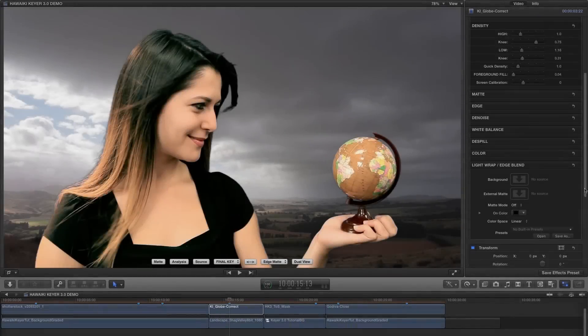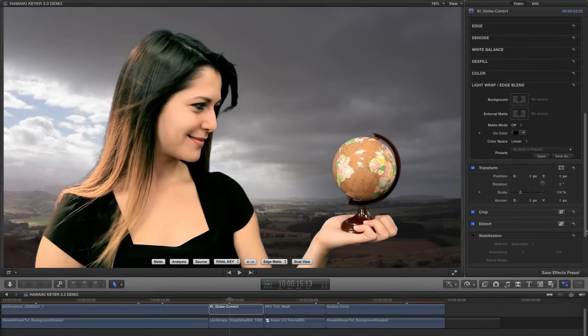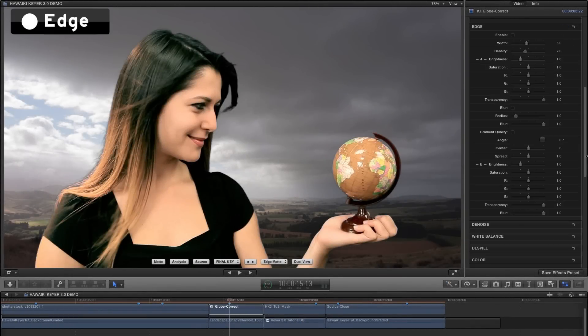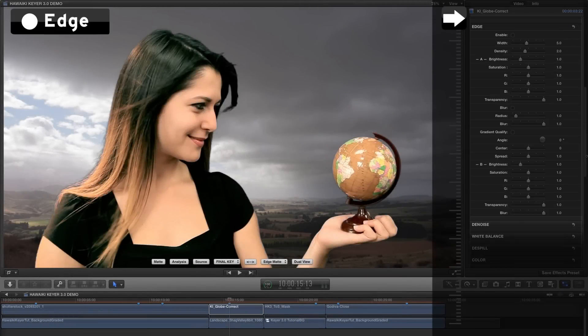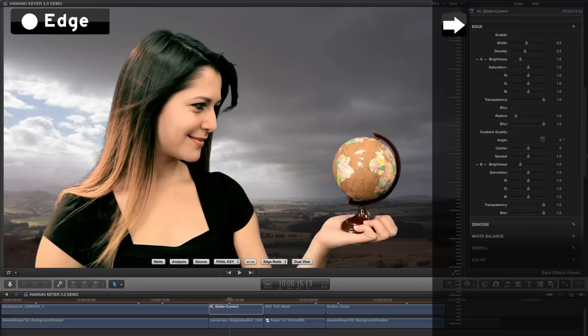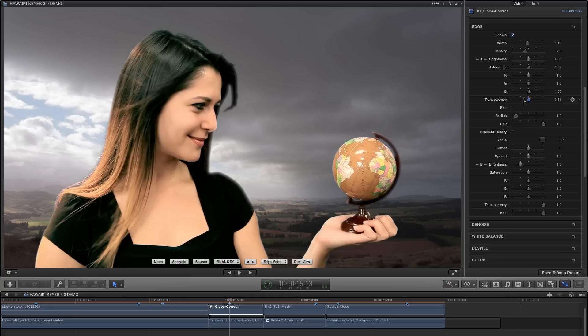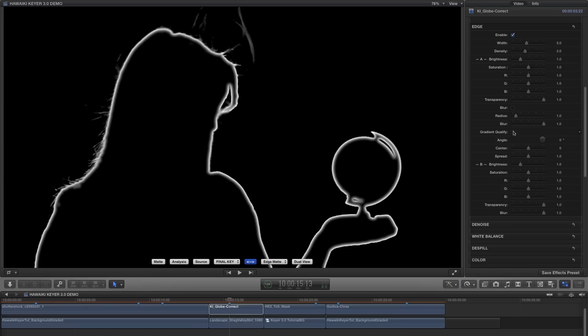The next feature we'll come to is Edge. And here, as you know, Hawaiki Keyer gives you a whole bunch of advanced compositing features that you simply won't find in any other keyer. What we've done with HK3 is to move both transparency and blur into the edge section. And that means that if you're using gradient qualify, you can use these two features on different areas of your key independently.